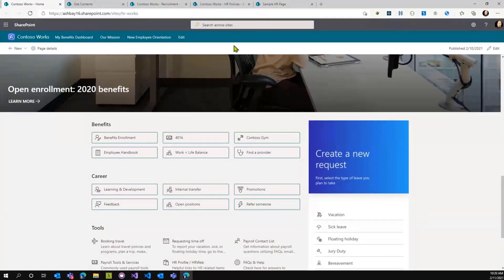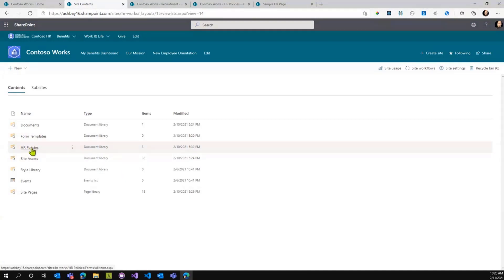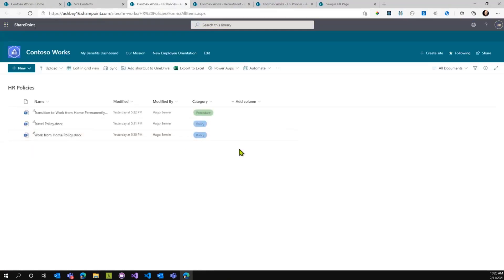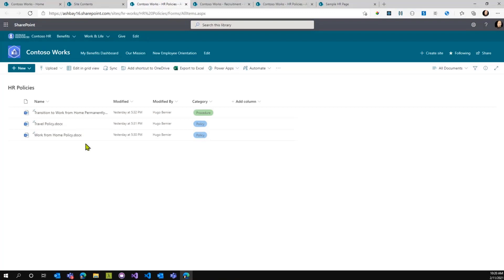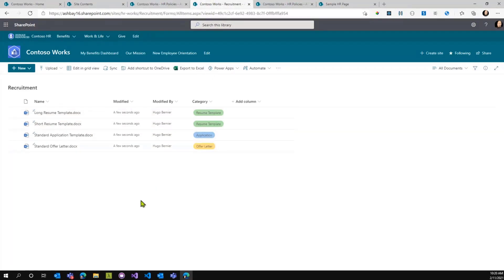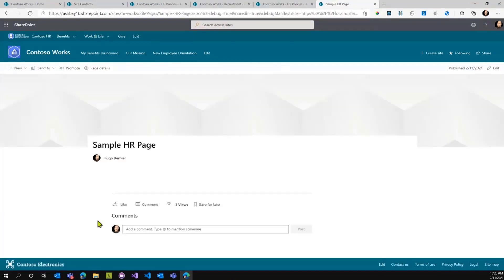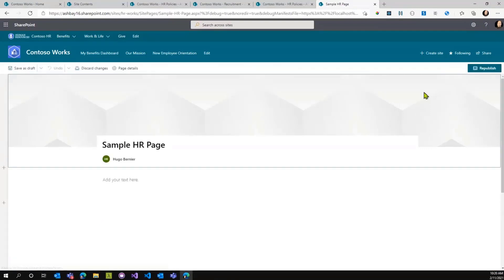However, João actually came up with a web part that takes care of this. If you go to my libraries behind the scene here, I have an HR policy library that I created. I created three documents: transitioning to work, travel policy, and work from home policy. I also created a category that allows me to group these documents. I also created another library called Recruitment where I put some samples like long resume template, short resume template, standard application template, standard offer.